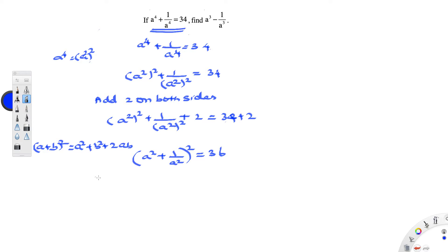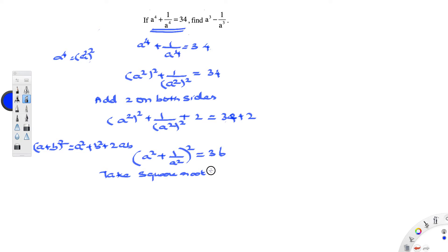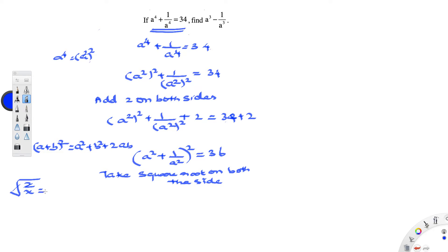Now let us take the square root on both the sides. The square and the square root will get cancelled, so you get a square plus 1 by a square is equal to the square root of 36, which is 6.